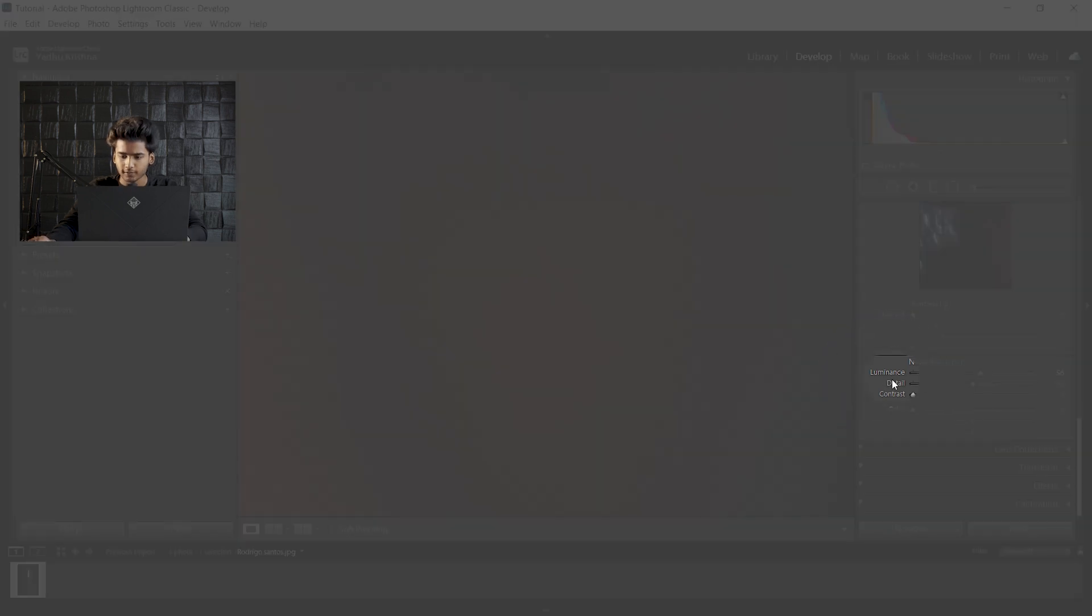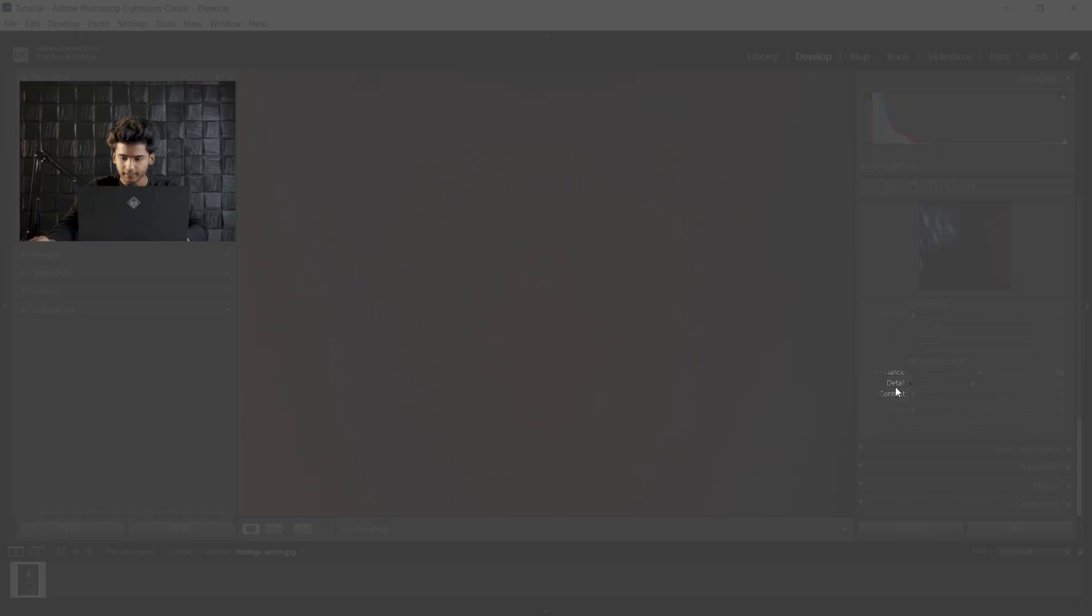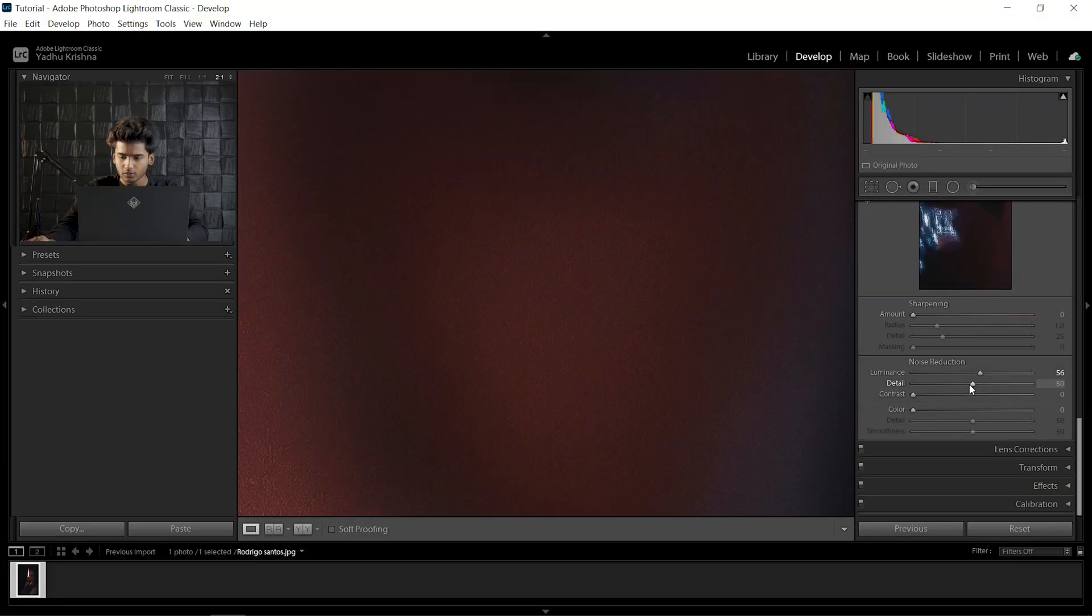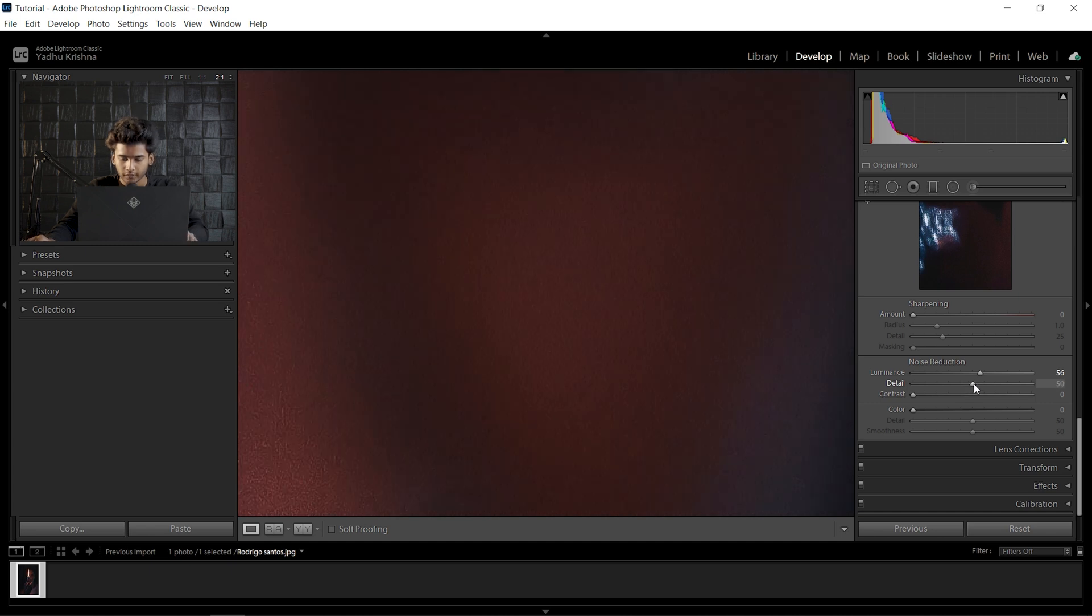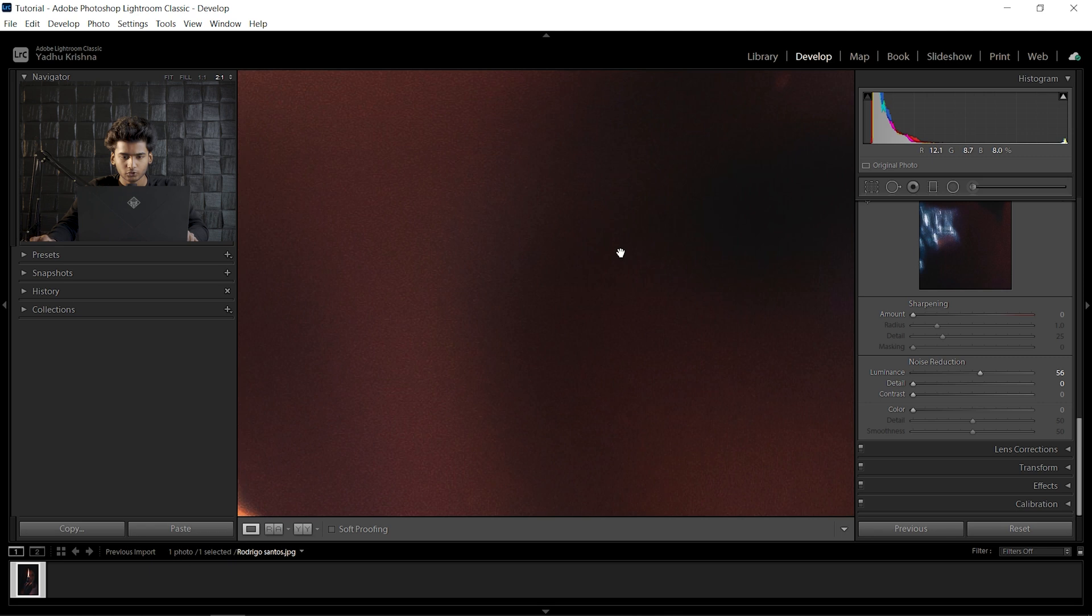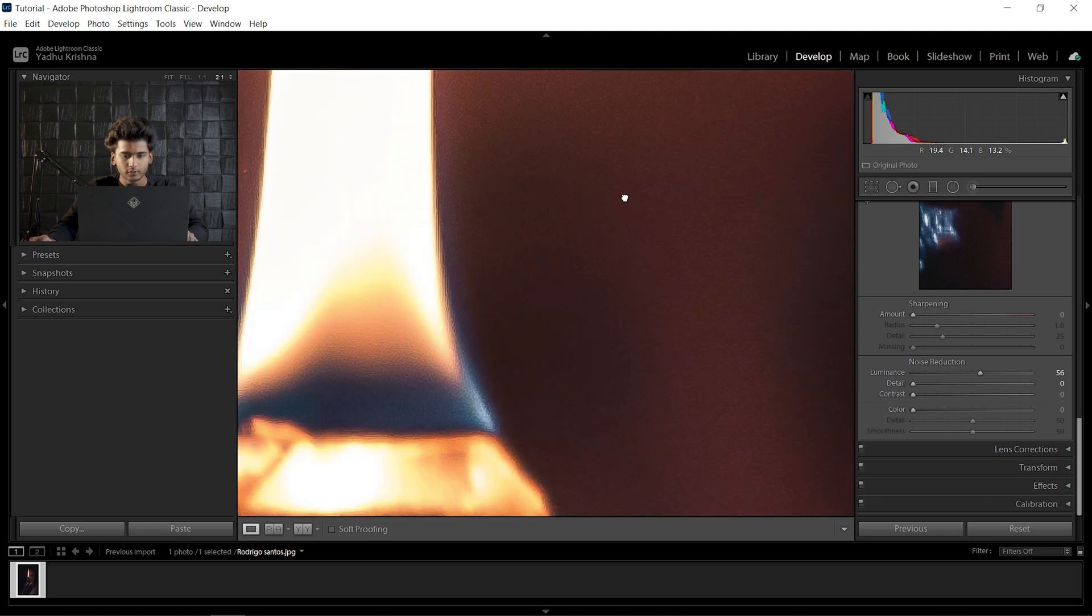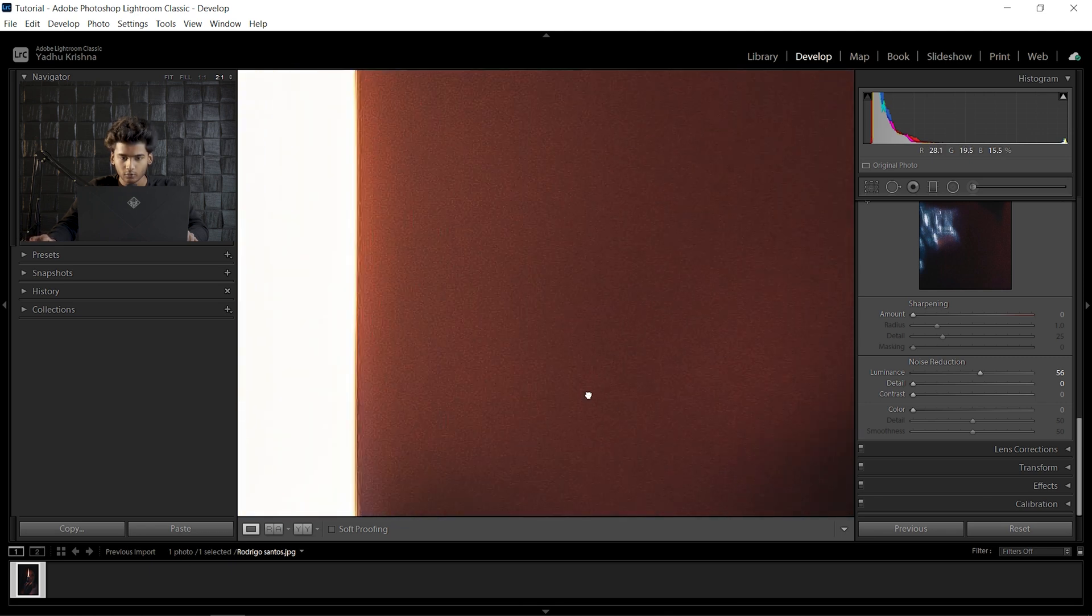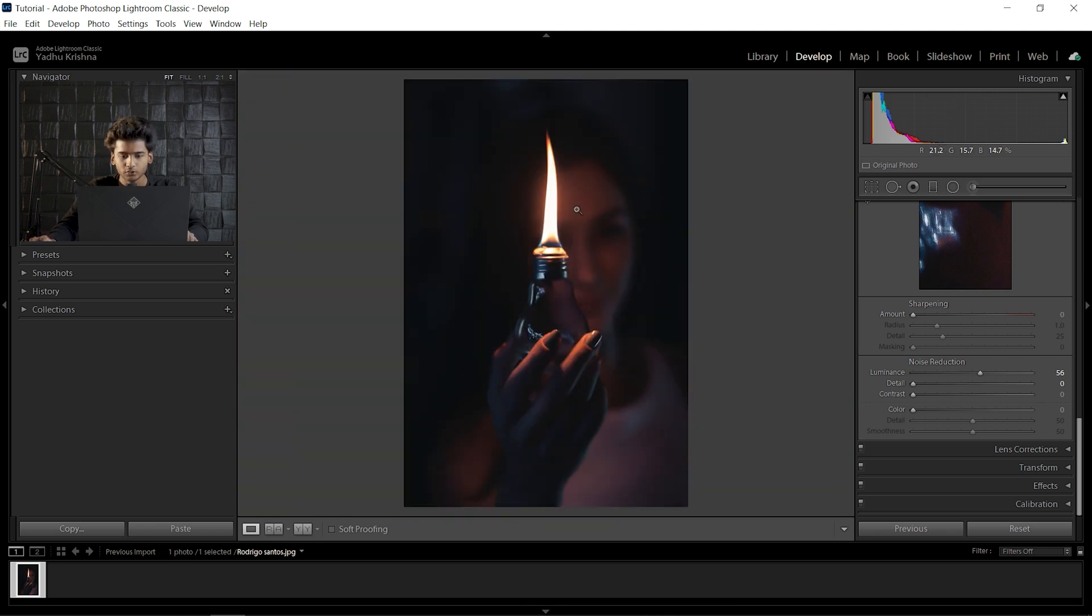We only need the Luminance and the Detail slider in most cases to reduce noise. The Detail slider decides how much detail is kept or removed from the photo. If I take it all the way to the left, there won't be much detail—most of it will be removed to reduce the noise, but you will lose sharpness. Remember that noise reduction comes with a trade-off: as you increase noise reduction, you lose details in your photo. It makes your photo softer, and the sharpness will be reduced gradually.